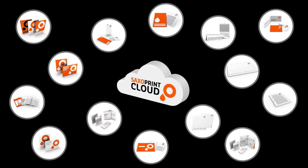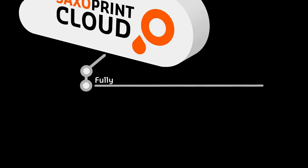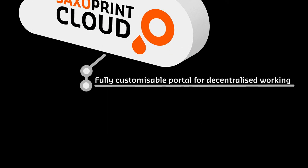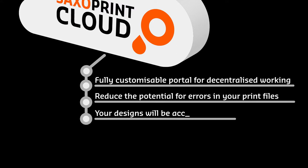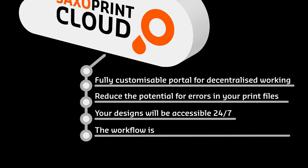Use our fully customizable portal for decentralized working and reduce the potential for errors in your print files. Your designs will be accessible 24-7. The workflow is optimized for maximum efficiency.